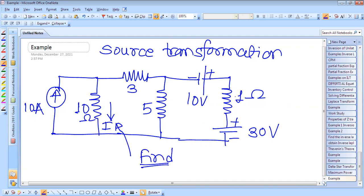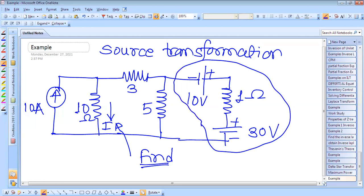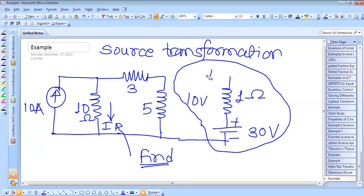By source transformation, we will first convert this. Based on this, two voltage sources are connected in series with one ohm resistor. So instead of this, if you add these two, the equivalent will be 20 volts. So instead of these two voltage sources, I can replace here one voltage source.